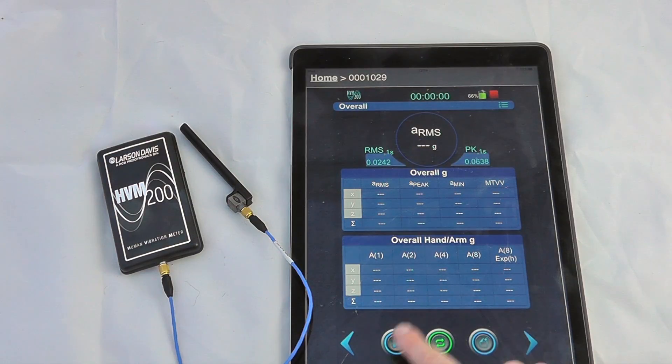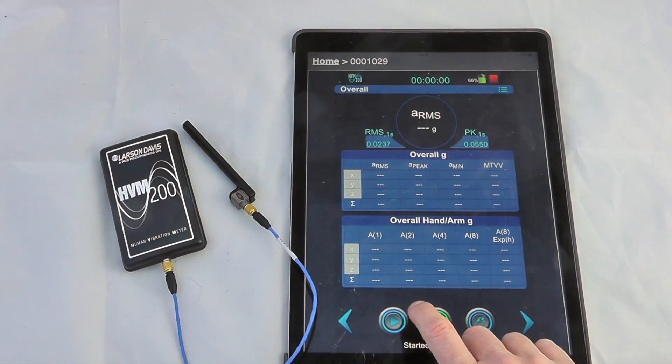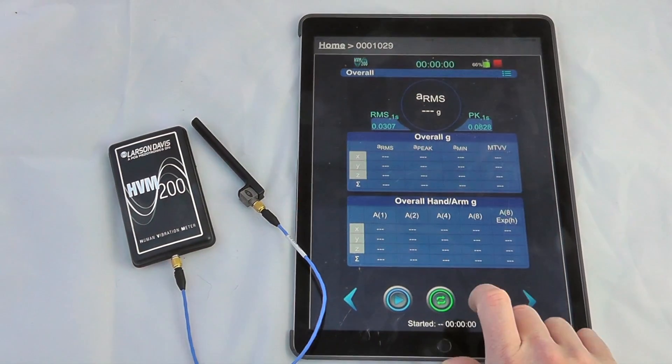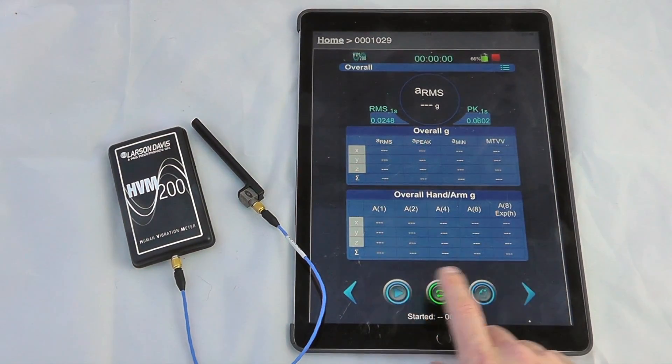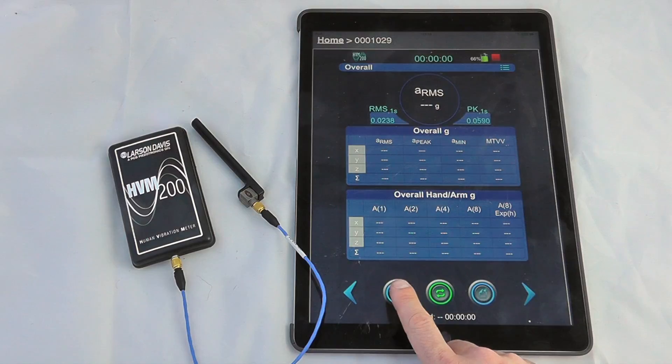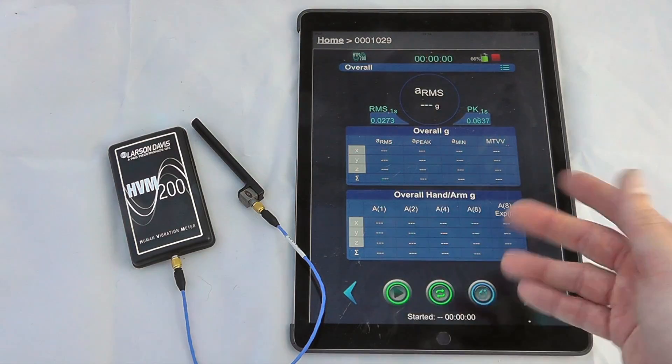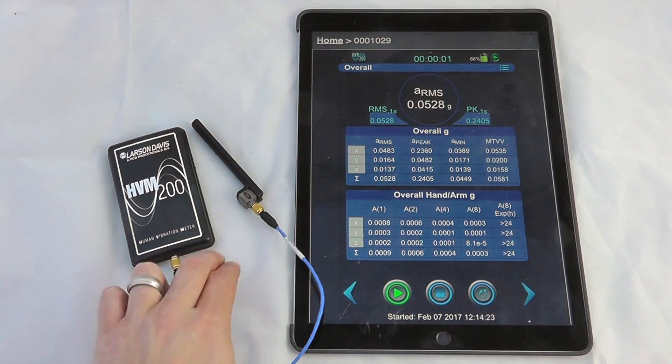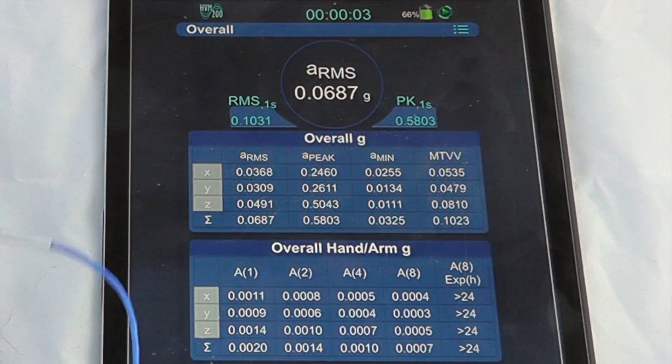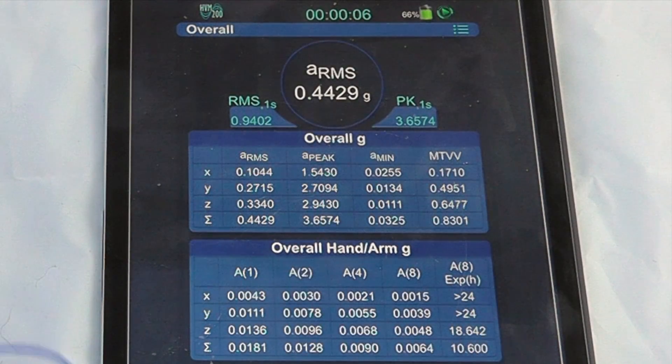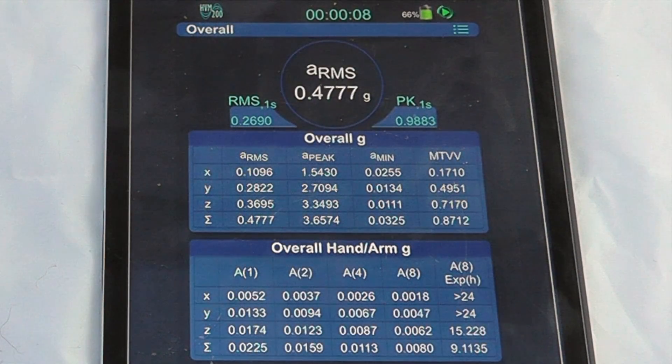But if I did want to start a measurement I'd press the play button down at the bottom here. It also gives me some general instrumentation settings. So if I press play I can begin a measurement with the device. We now see we're getting some vibration levels via the WiFi connection from the accelerometer here.